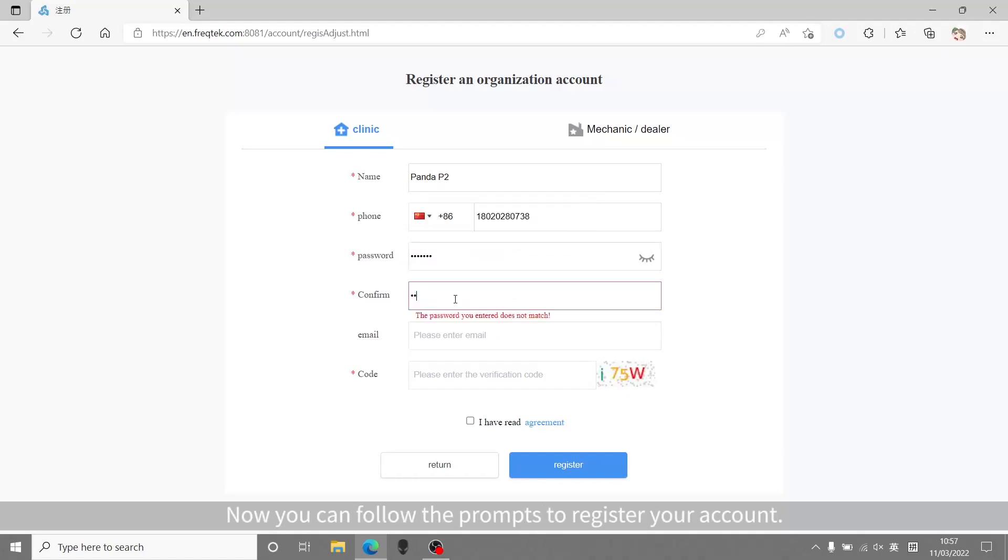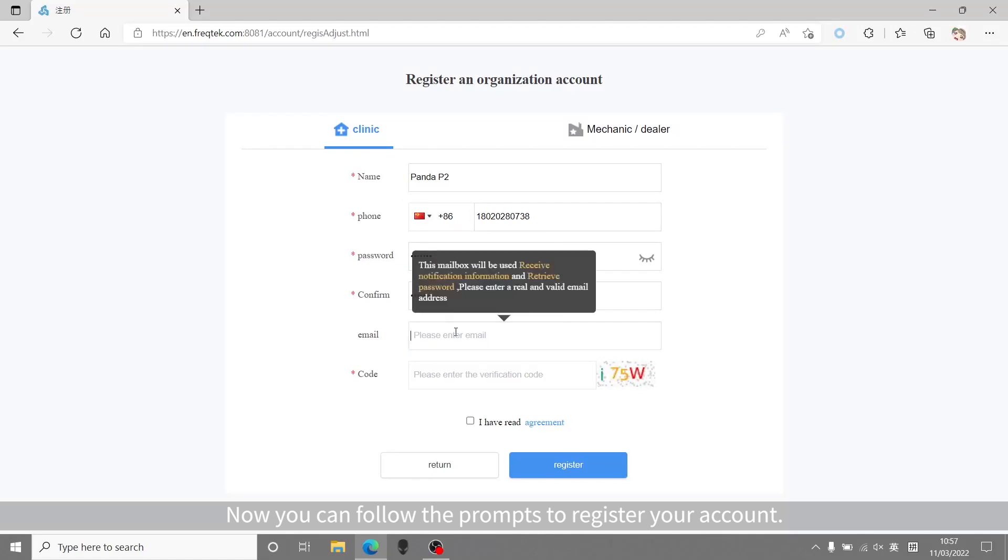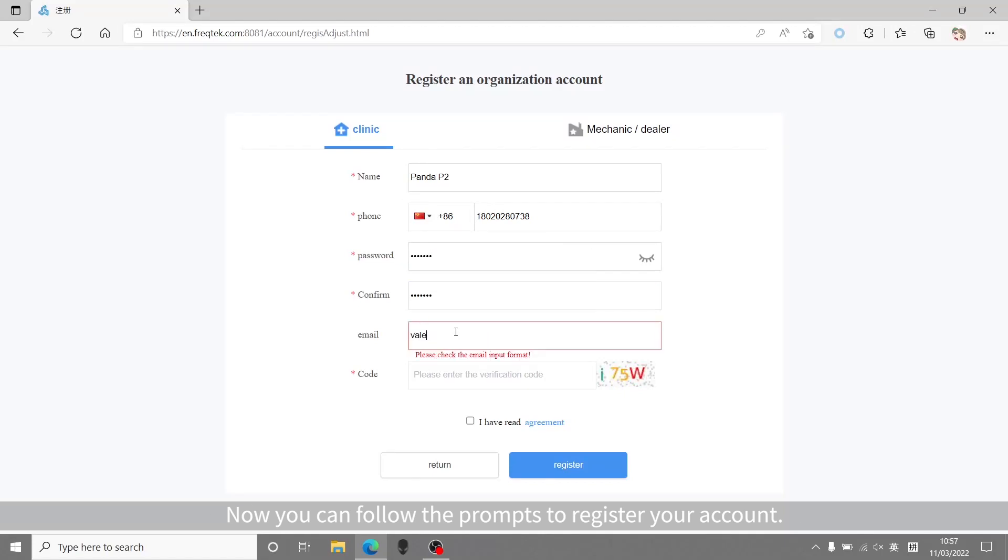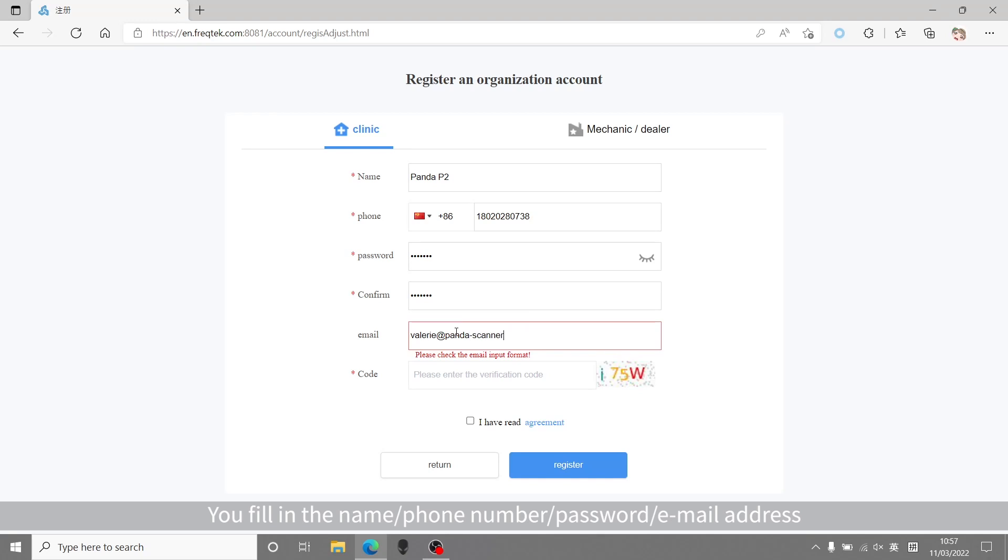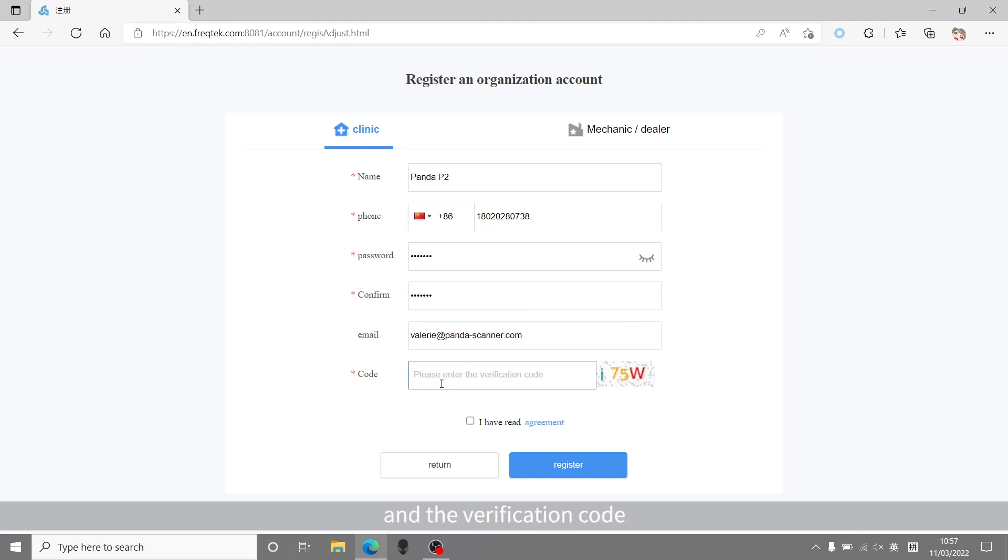Now you can follow the prompts to register your account. You fill in the name, phone number, password, email address, and a verification code. At last, click the register.